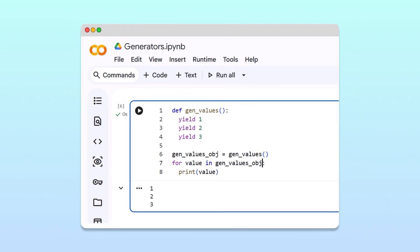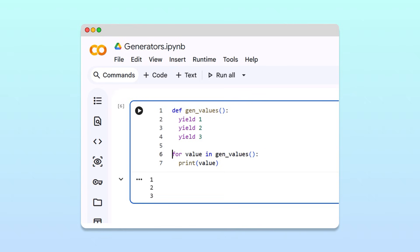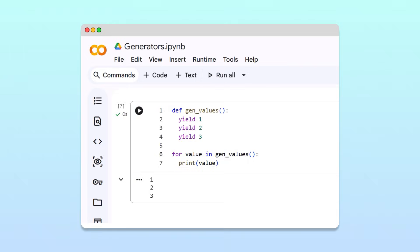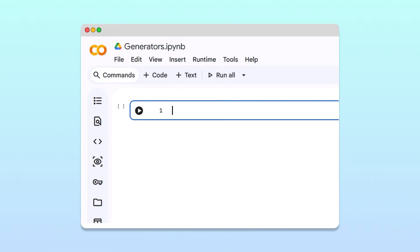Finally, note that the for loop header can also handle the generator call itself, so we don't need to create a separate variable first. Awesome. Now that you know how generators work, you might be wondering, when are they useful? Let's see the purpose of generators, we'll use a slightly different example. Suppose we want to build a program that finds prime numbers within a range of integers.